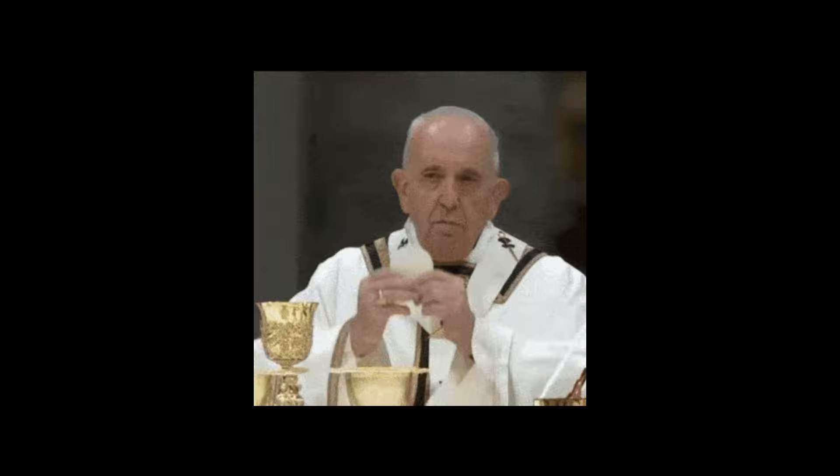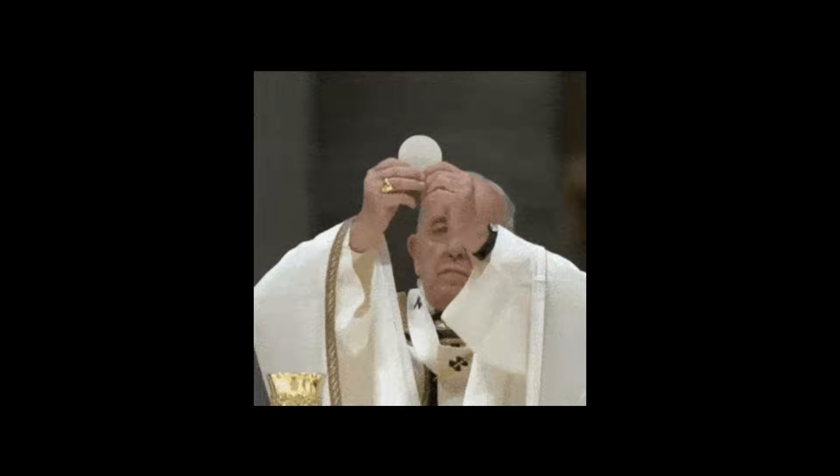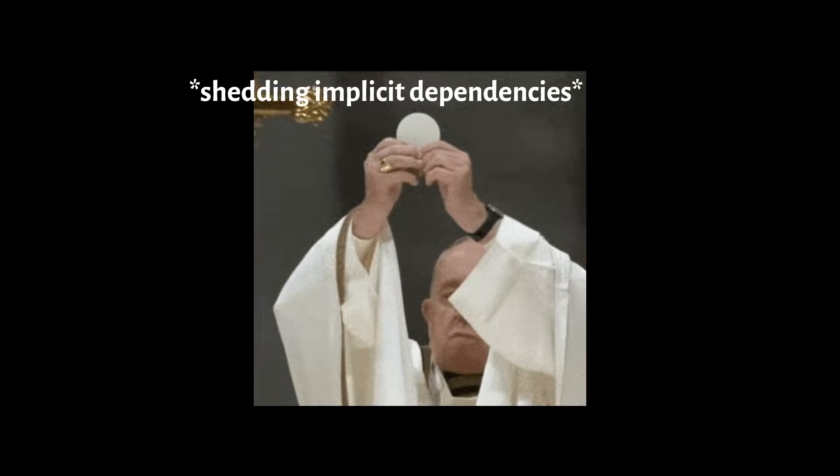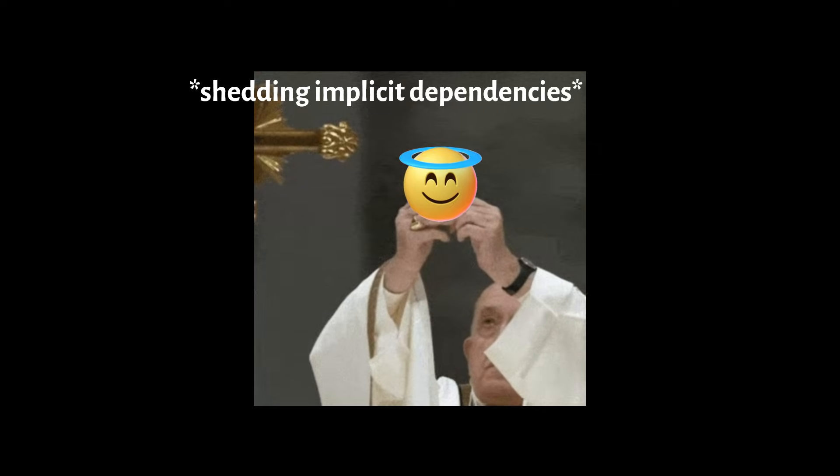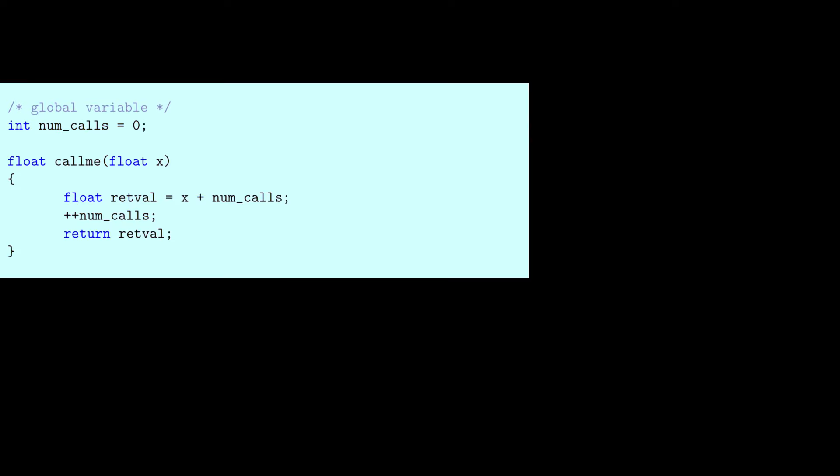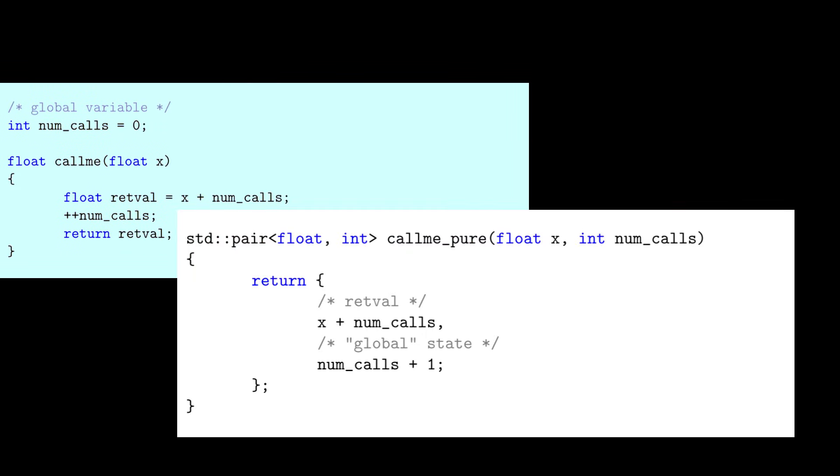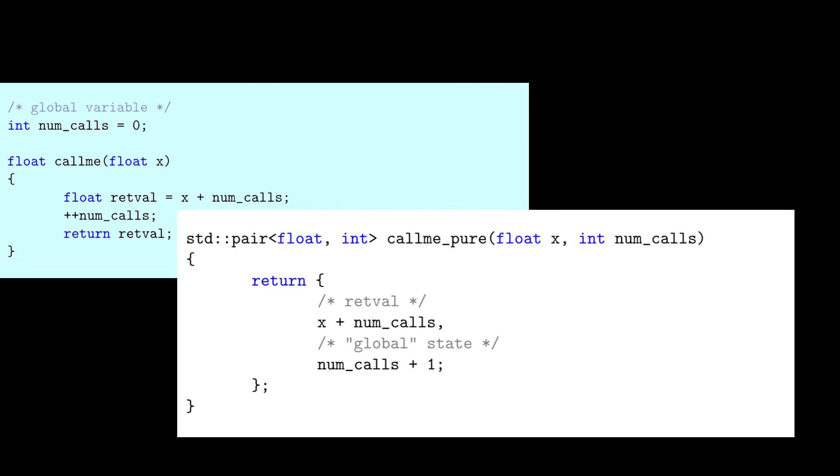Any function can be made pure if it repents, and makes its dependencies explicit. For example, we can make callme into a pure function by adding an explicit dependency on numcalls, and also output its effect on numcalls in the output.